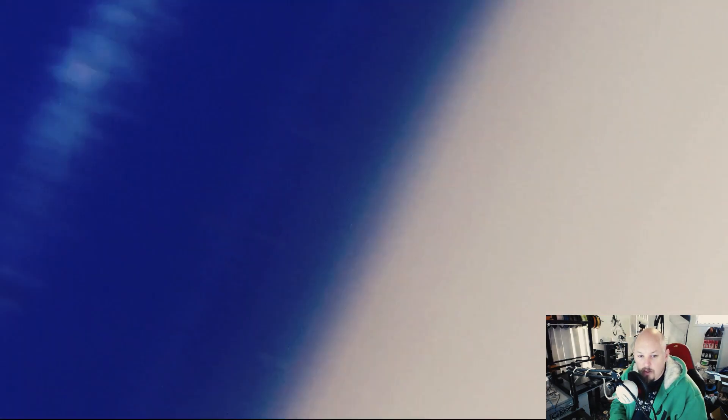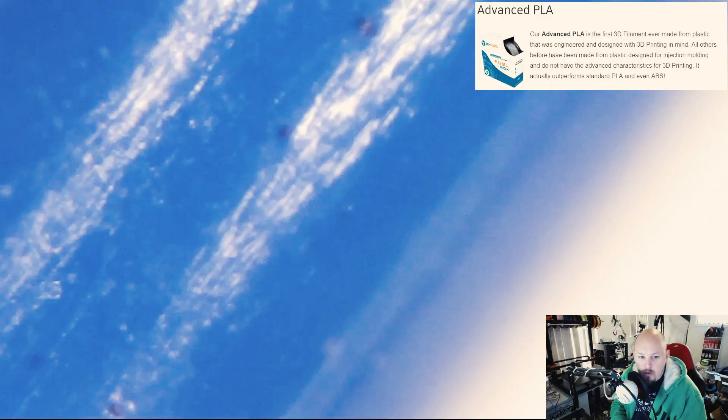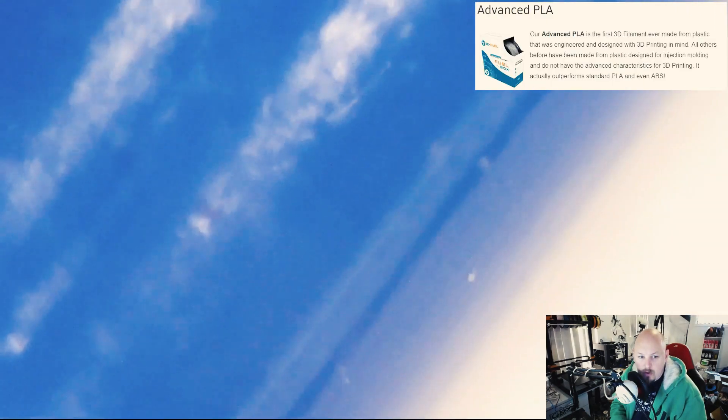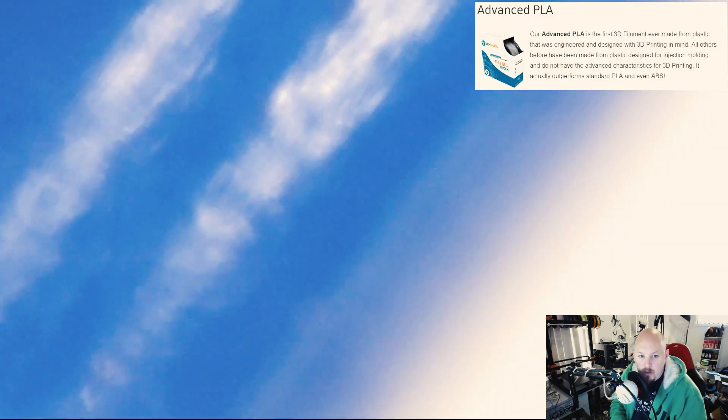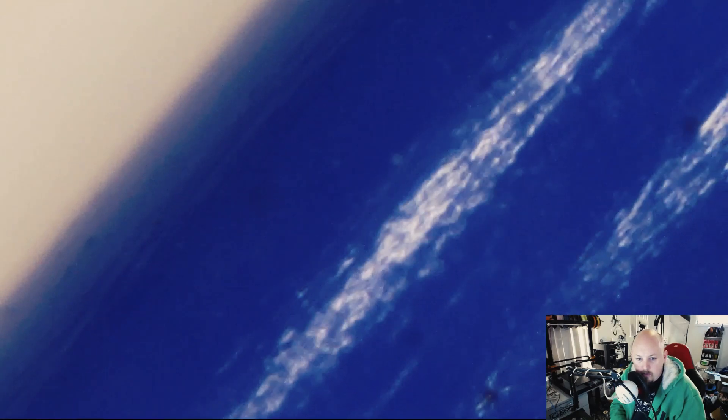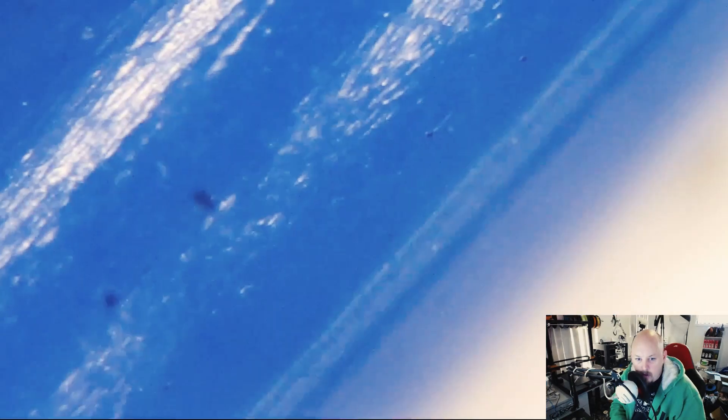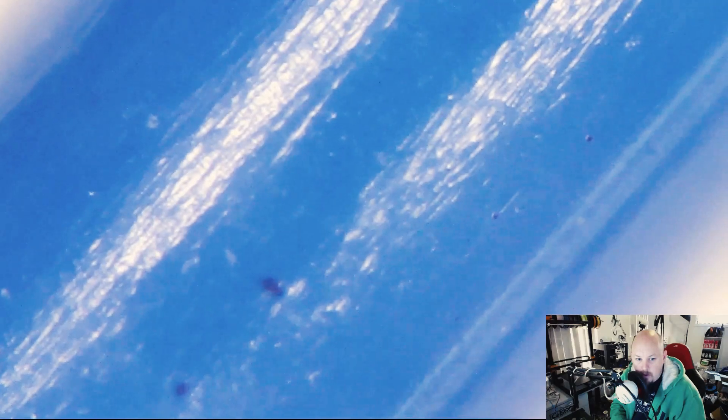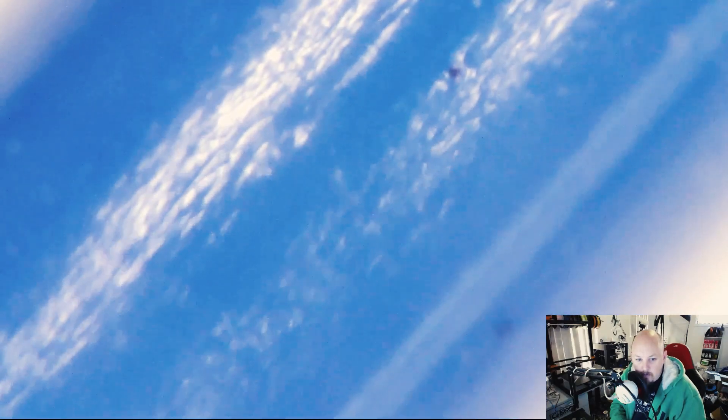Next up, we have Advanced PLA. This one is from 3D Fuel. This is the High Temperature Advanced PLA, which you anneal in the oven. Looks very smooth, very uniform. You can see some random chunks of color pigment in there.